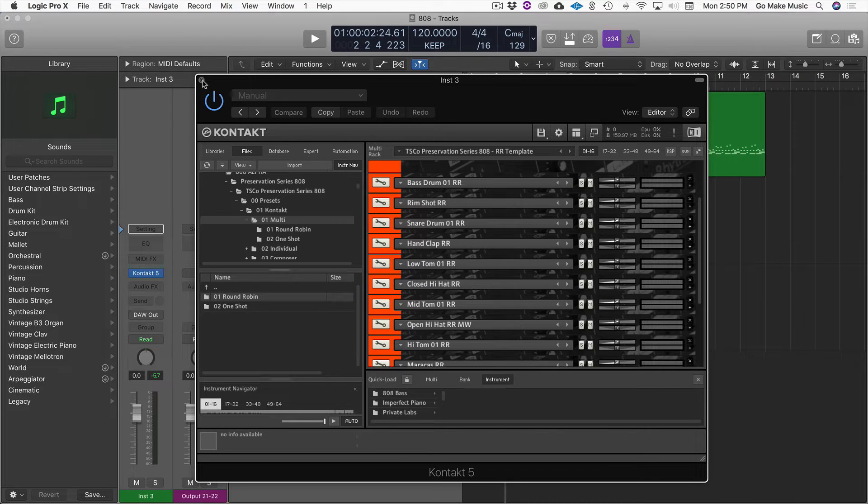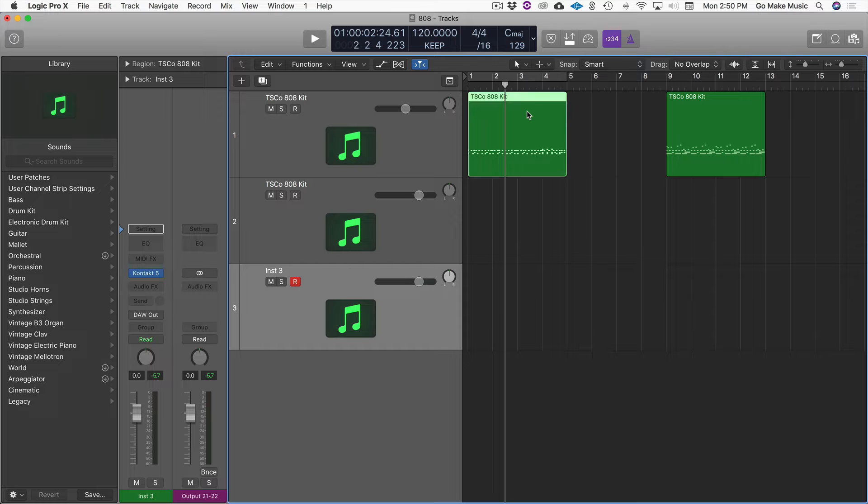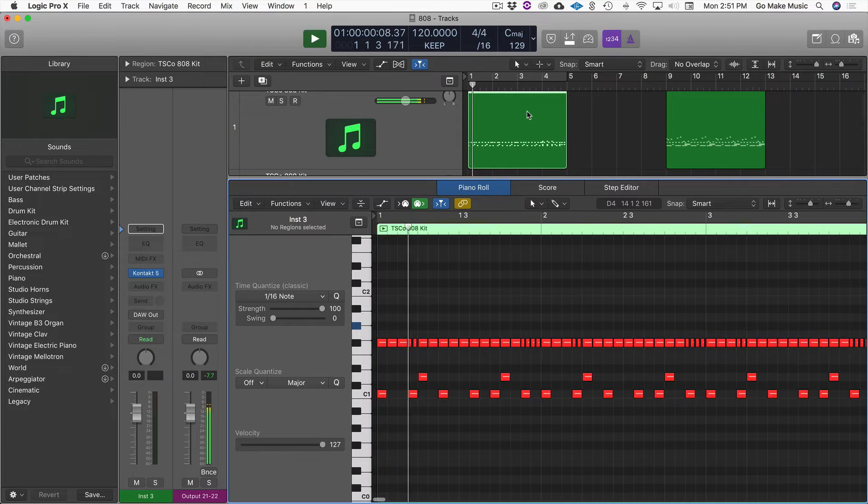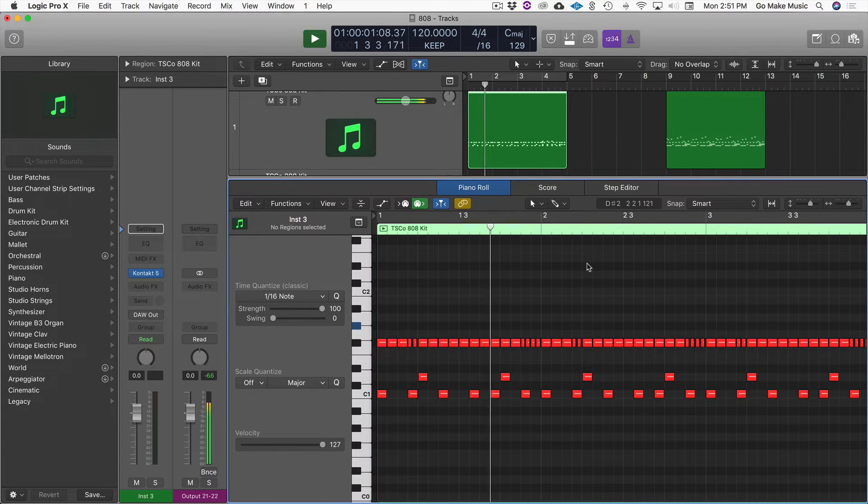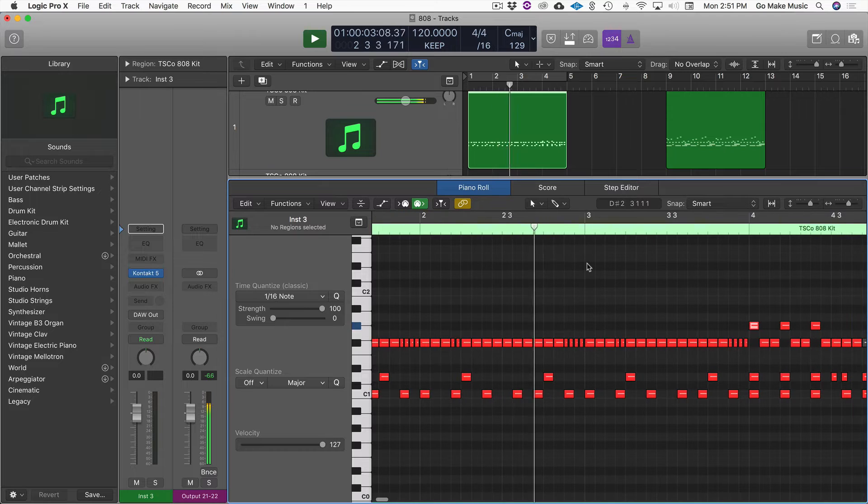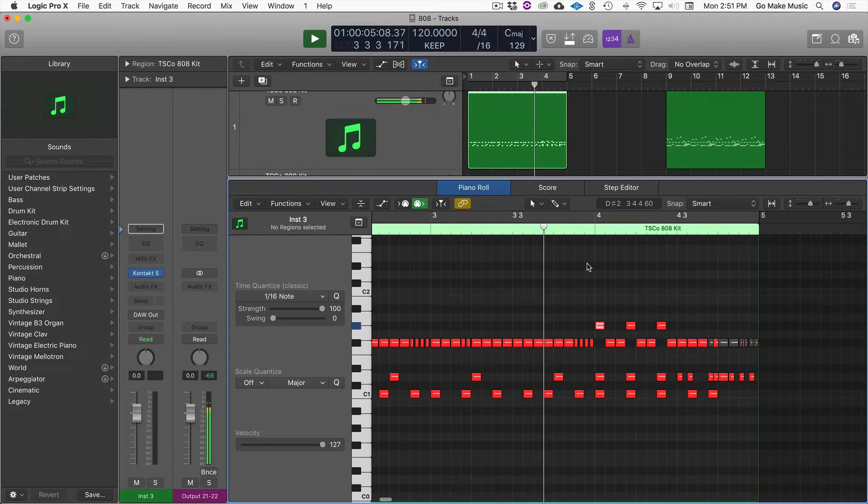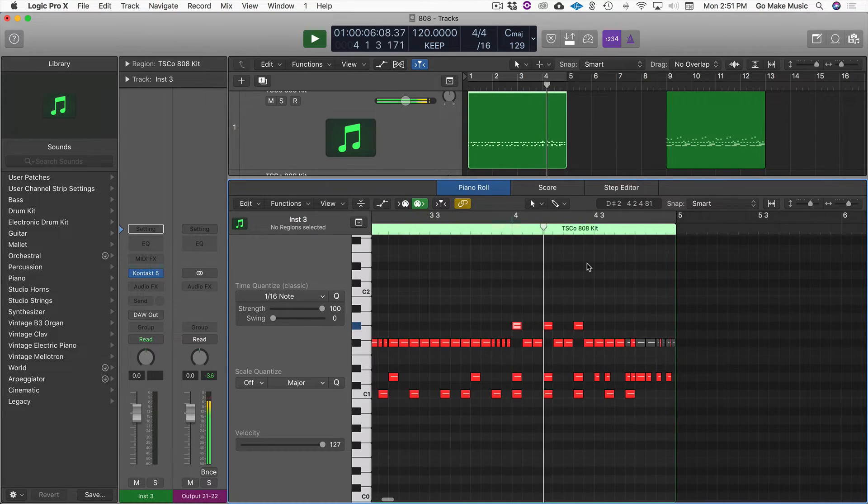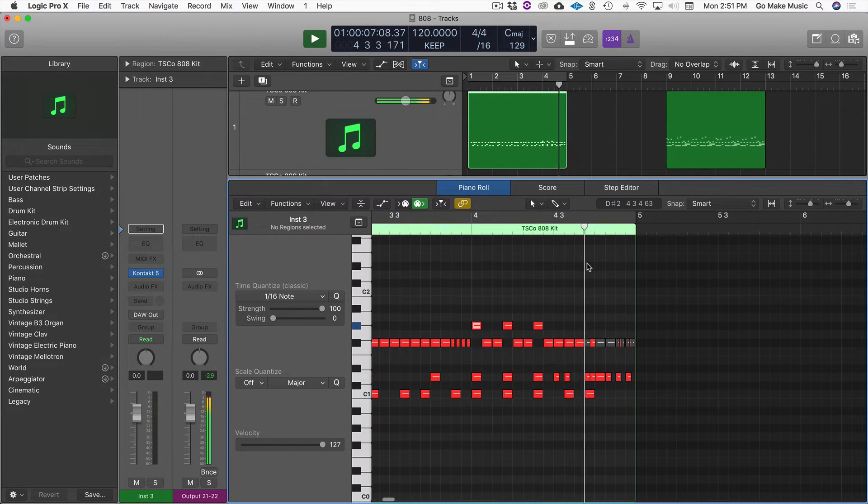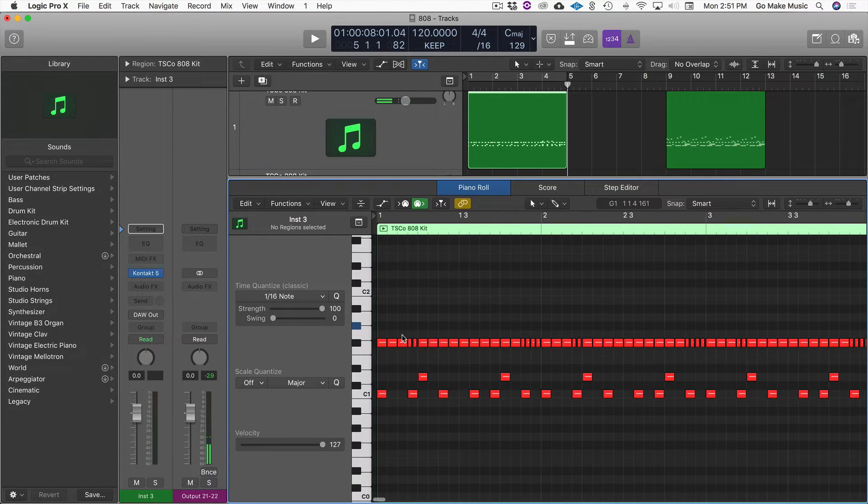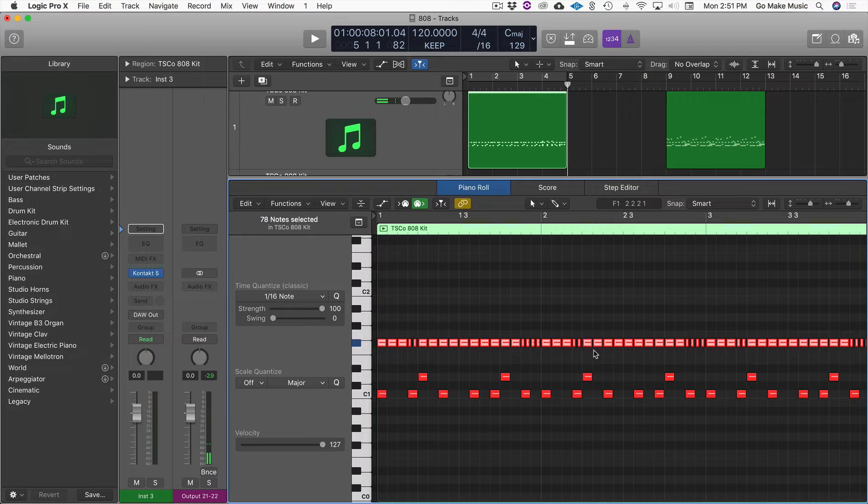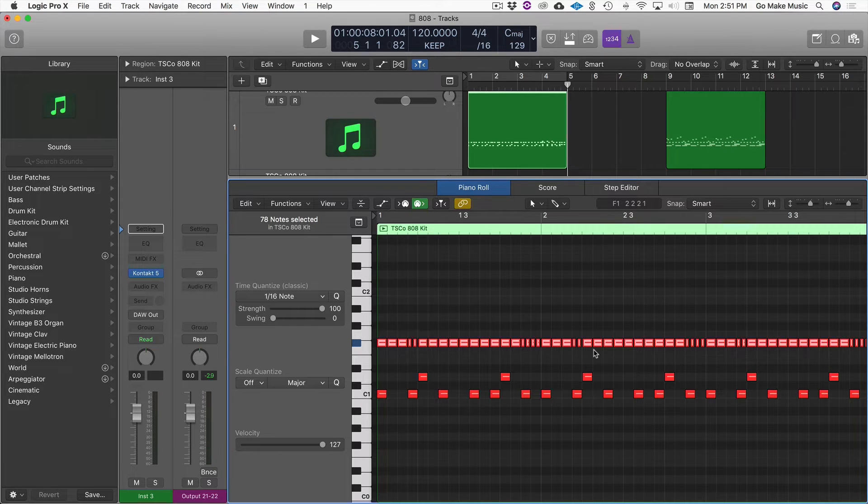So let's listen to a couple basic beats. So this is like a kick, snare, hi-hat beat. So what I'm saying is if you listen to that hi-hat, you can hear that it's slightly different.